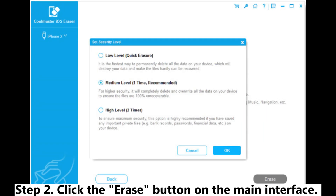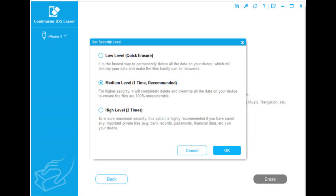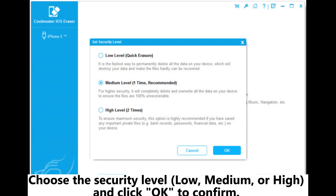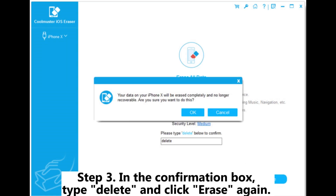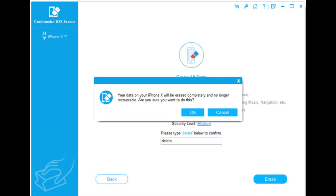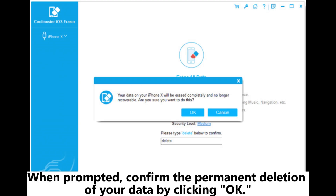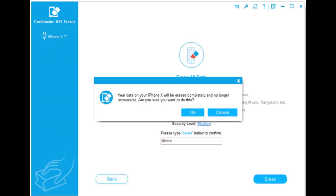Step 2: Click the Erase button on the main interface. Choose the Security Level — Low, Medium, or High — and click OK to confirm. Step 3: In the Confirmation box, type 'Delete' and click Erase again. When prompted, confirm the permanent deletion of your data by clicking OK.